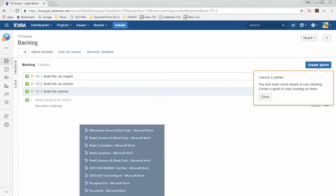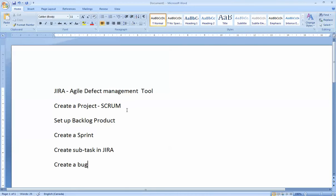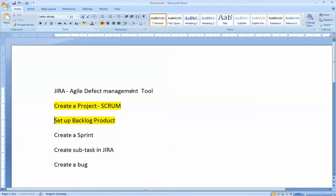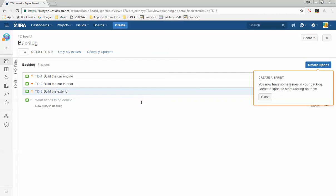The next thing that happens in a scrum lifecycle is we have to give a story point to each story. The story point is the amount of time it's going to take the team to work on a story. As I mentioned in class, the story point is a measure of time.